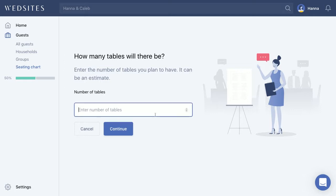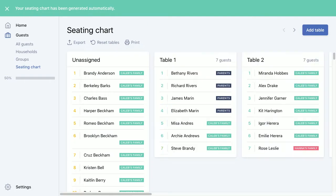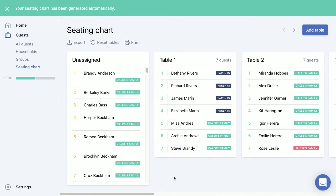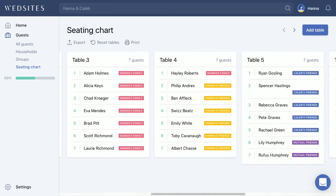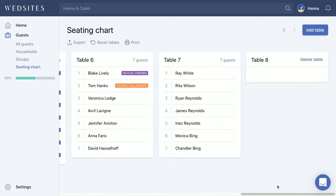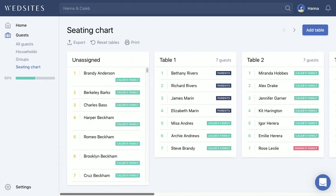For now, let's say that we want to have eight tables at the wedding. Press Continue and automatically eight tables will be populated for us. You can scroll using the arrows at the top or the scroll bar on the bottom, and you'll see that all eight tables have been created.